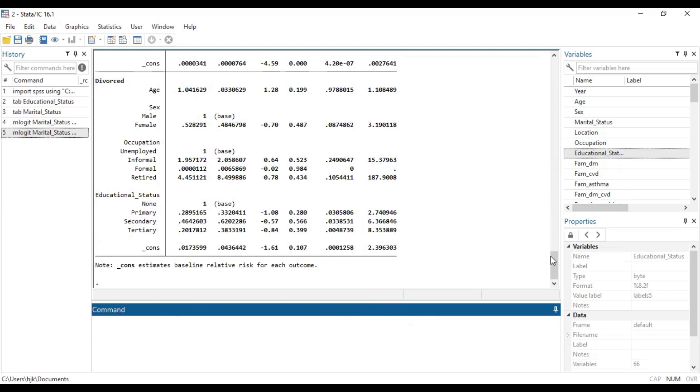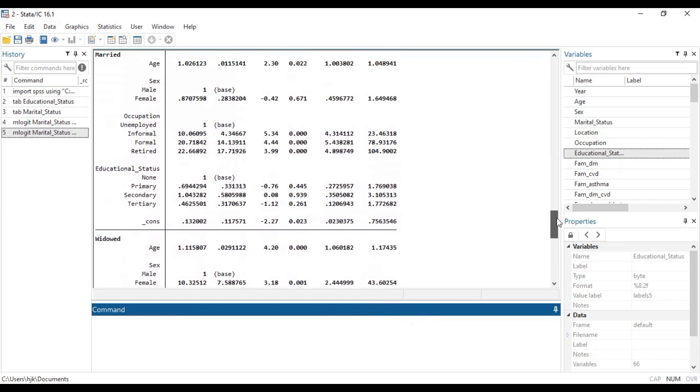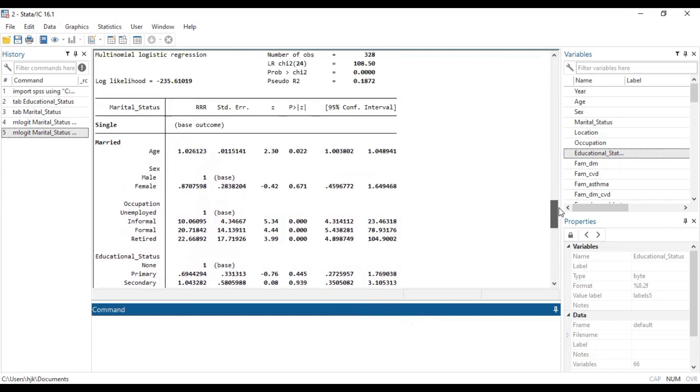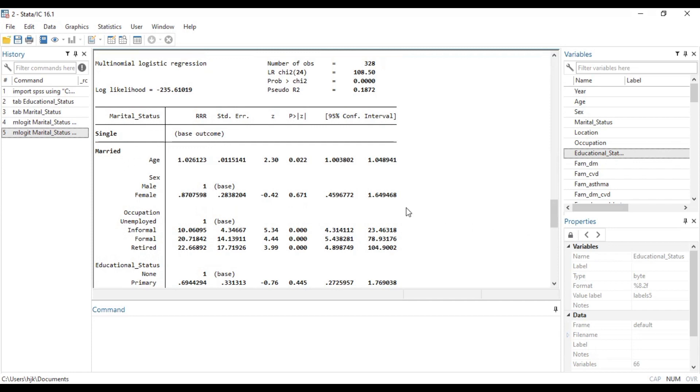So now let's go, first of all, let's check if our coefficient has been changed to relative risk ratios. Sure. So here we realize that our coefficient has changed to relative risk ratio. And then our base level or the outcome base or reference has changed to single, no longer married as it was in the previous one. And also for each of the predictor variables, we have the base or the reference identified with coefficients or the relative risk ratio of one.